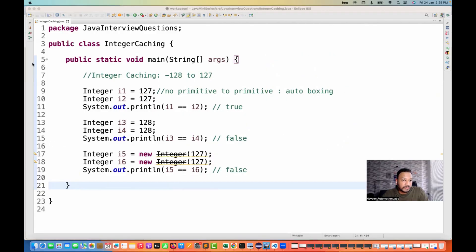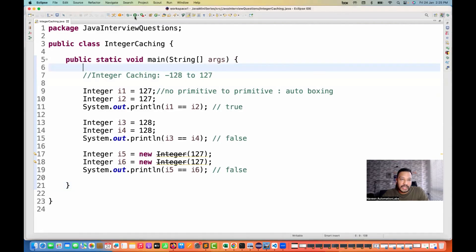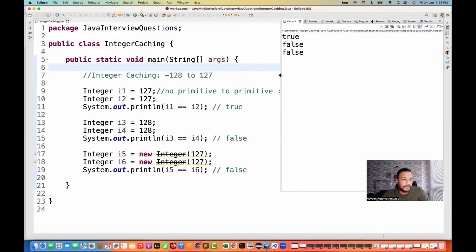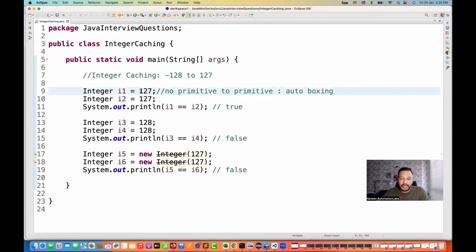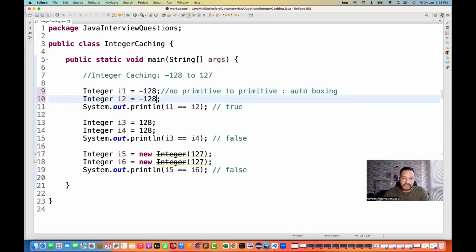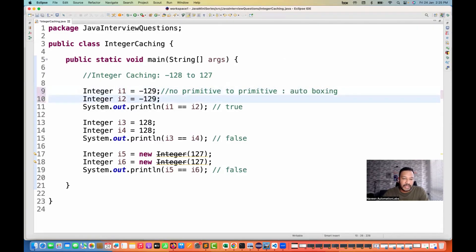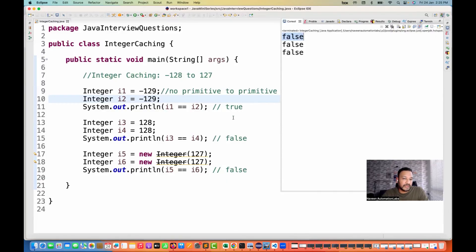So if you run this particular program, it gives true, false, and false — that's the right answer. Let's do a quick experiment: what if I write minus 128 here? This is also in the range, so it will give true. And yes, it's giving true. What if I give negative 129? This is not in the range, so it will start giving false — and you can see it's false here.